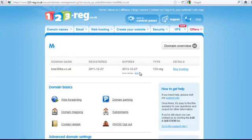Once you have clicked manage, you will see all the details about your domain name. What you want to do next is buy hosting, because we are going to need some hosting. So click 'buy hosting'.